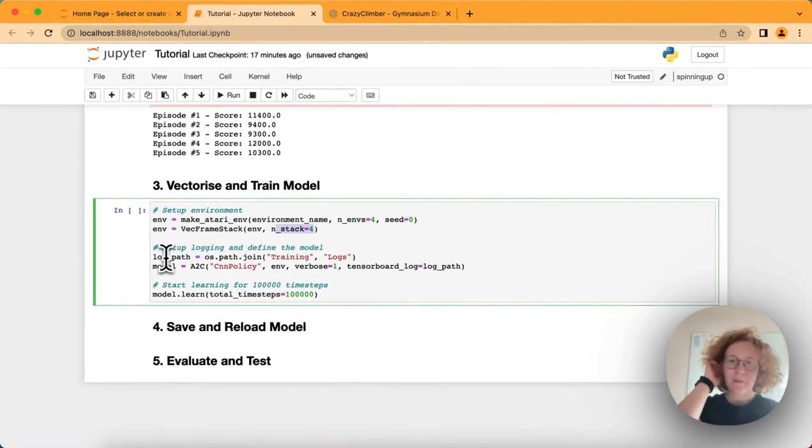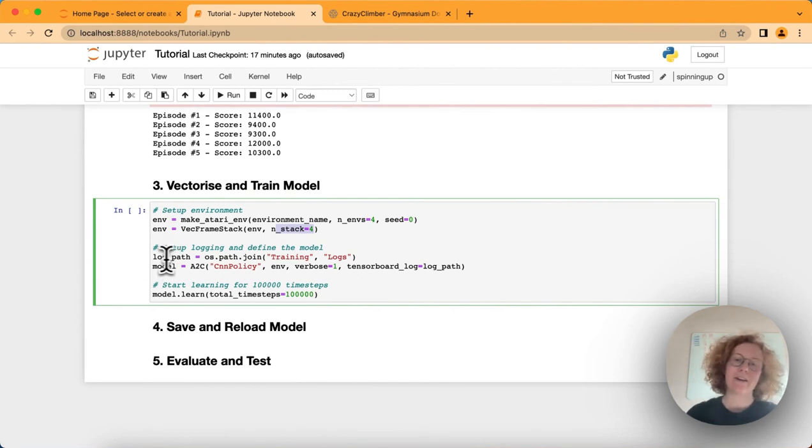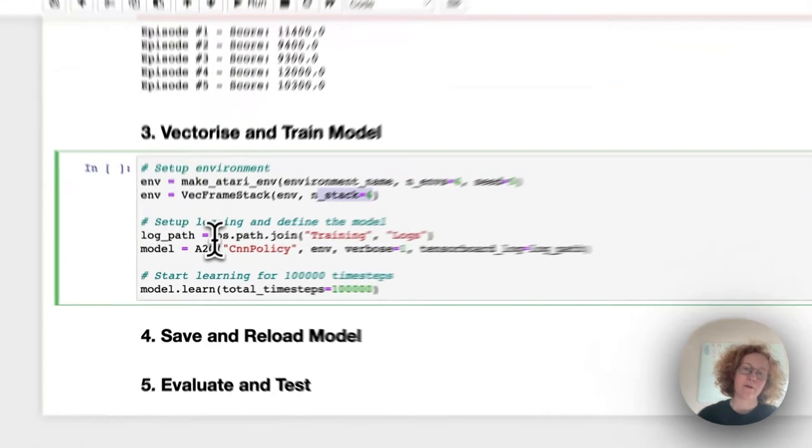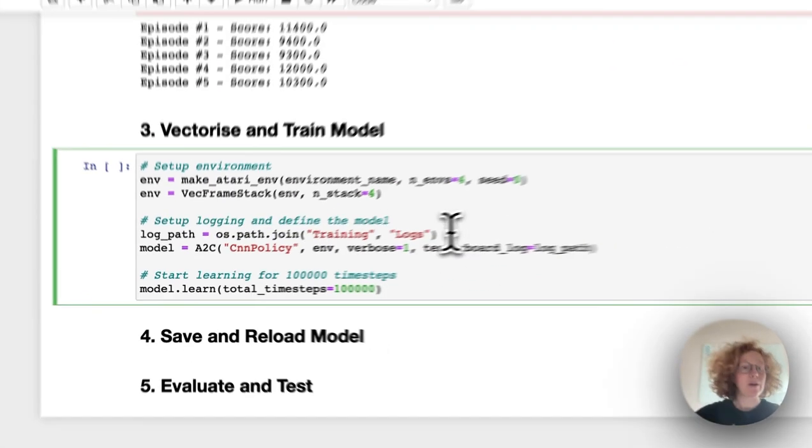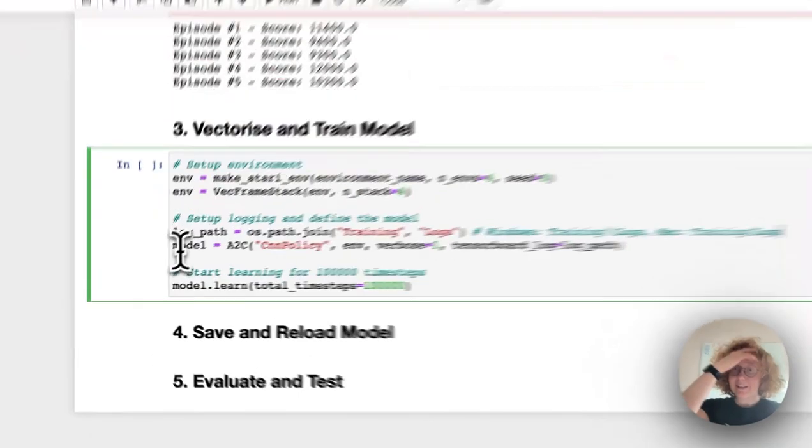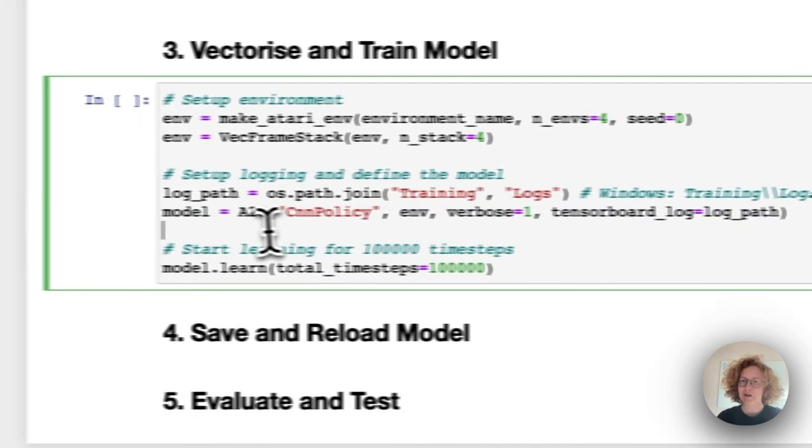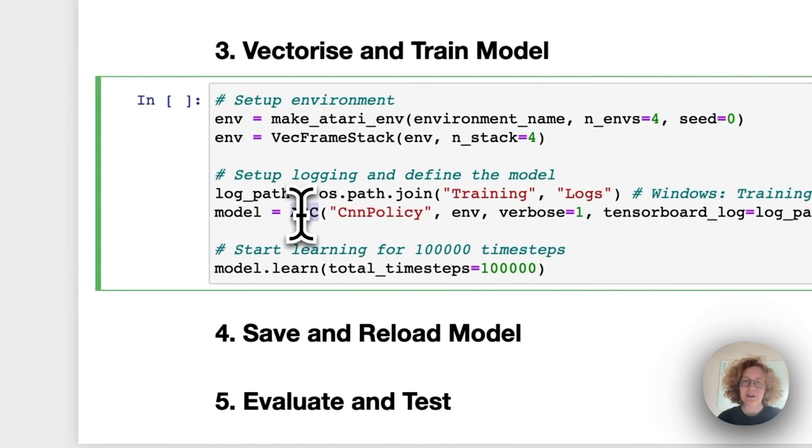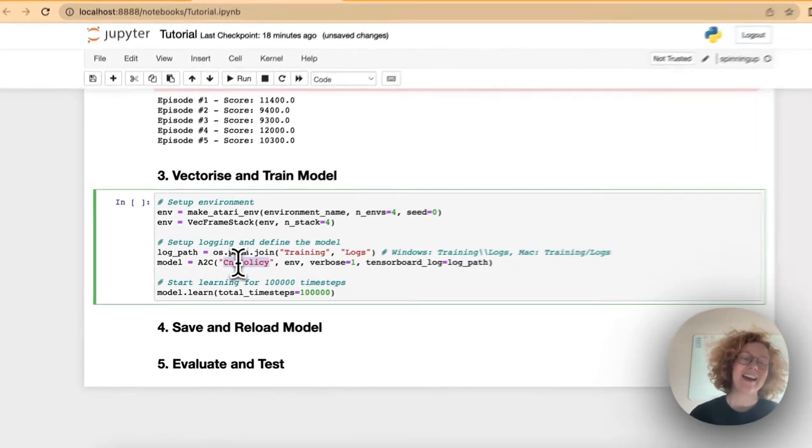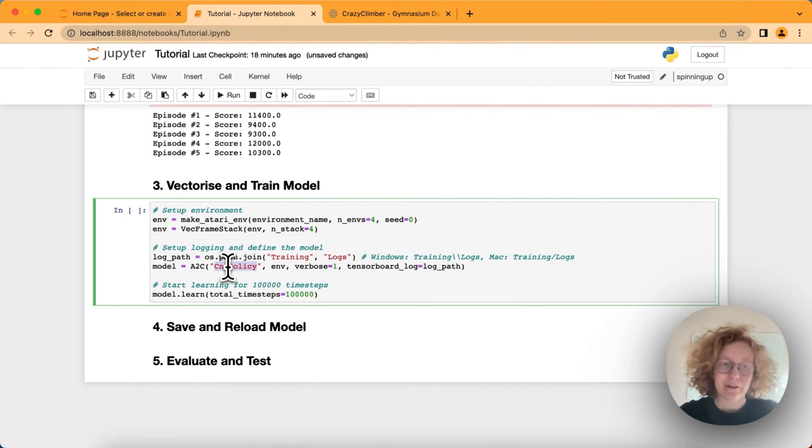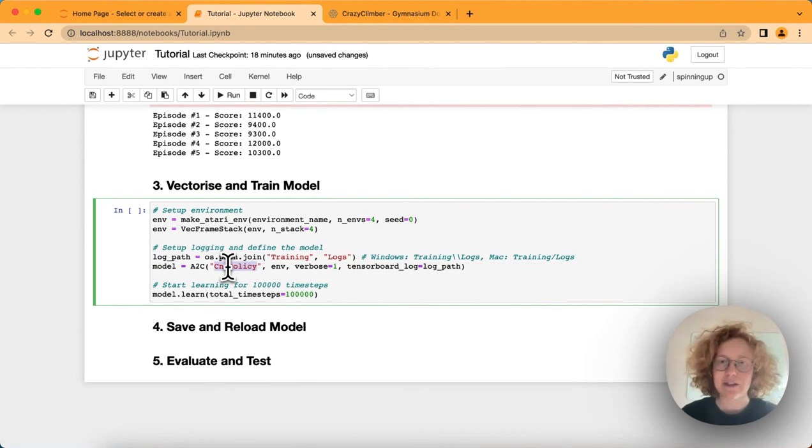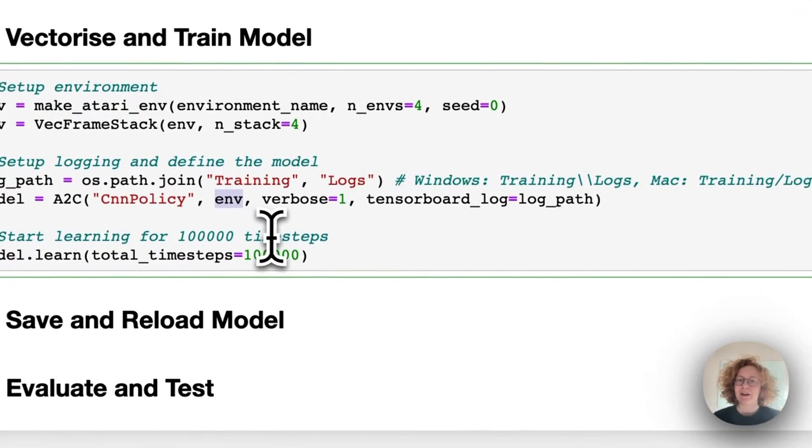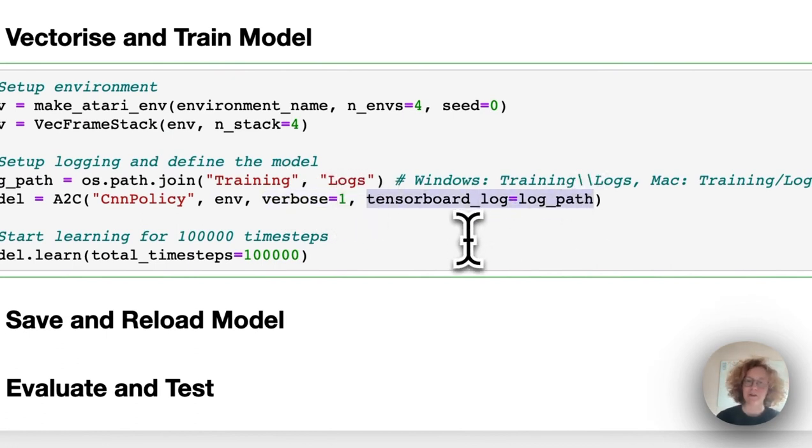Next, we want to log our model so we can go back to the training and see how it did. We specify the log path using os.path.join, which works on both Mac, Windows, and Linux machines. Here is when we are importing the model. We're using the A2C. We'll be using a CNN policy, which means a CNN neural network. CNNs are convolutional neural networks more attuned to images and working with images. Then we've got the environment and we want to save them to TensorBoard.